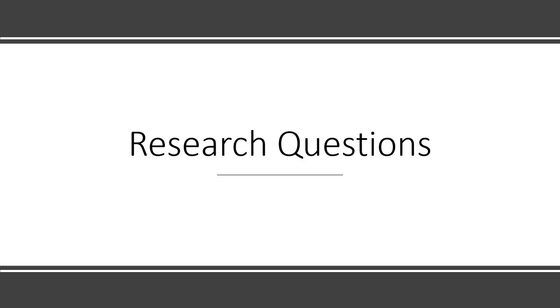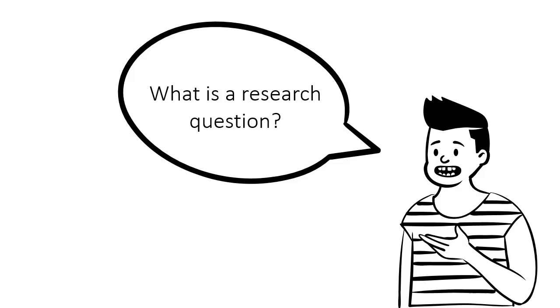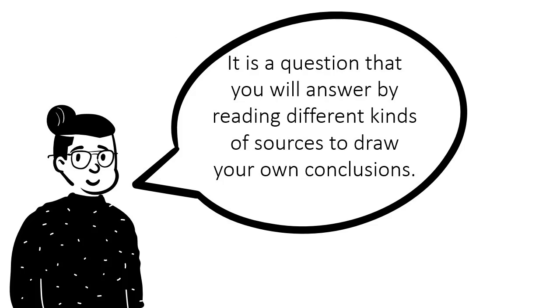This video will help you understand how to develop a good research question. What is a research question? It is a question that you will answer by reading different kinds of sources to draw your own conclusions based on your research.